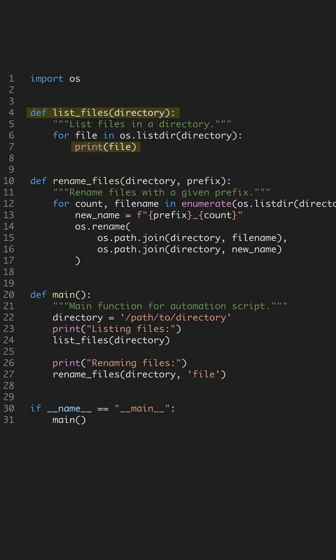We'll start by importing the OS module. This module allows us to interact with the operating system, including file manipulation. By leveraging the OS module, we can automate tasks like listing all files in a directory effortlessly.